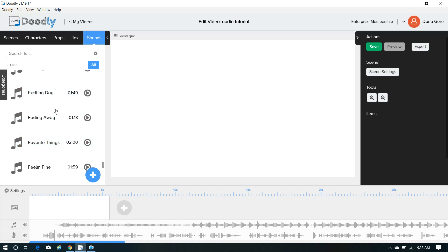So anything that you see already included in the Doodly software, they've made it so that you can use it, but if you're gonna go on the outside and start dragging audio tracks in, you really do want to make sure that you've got commercial rights to use it.